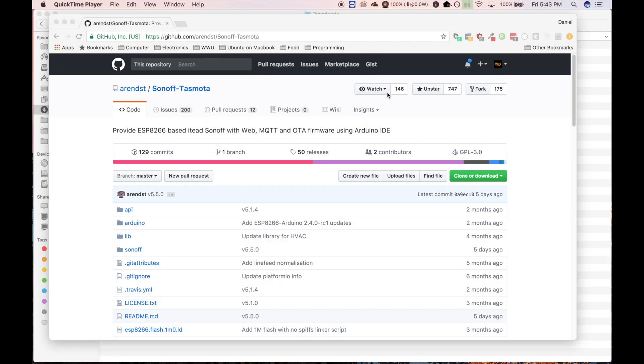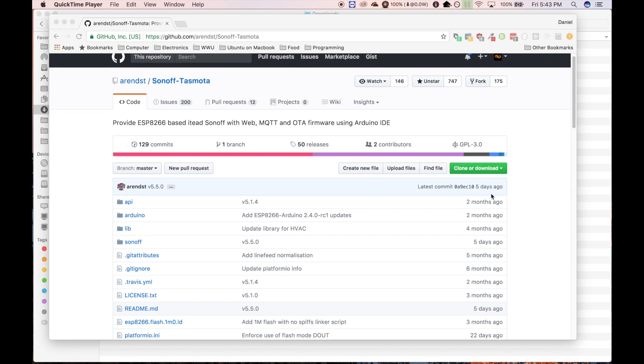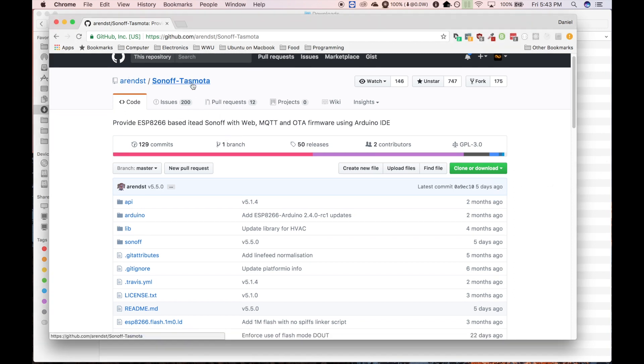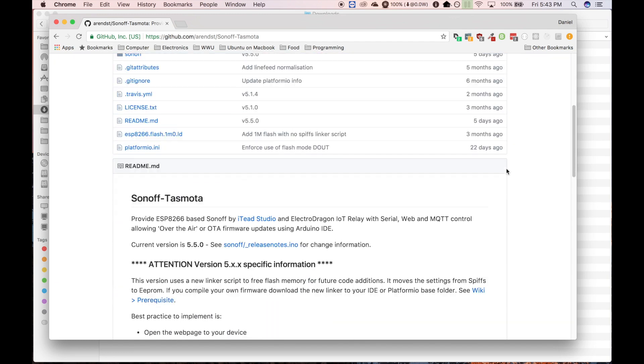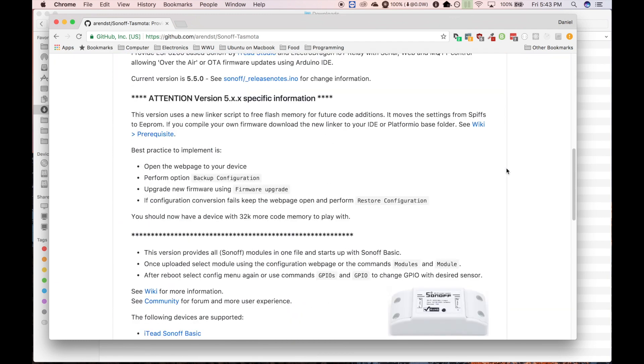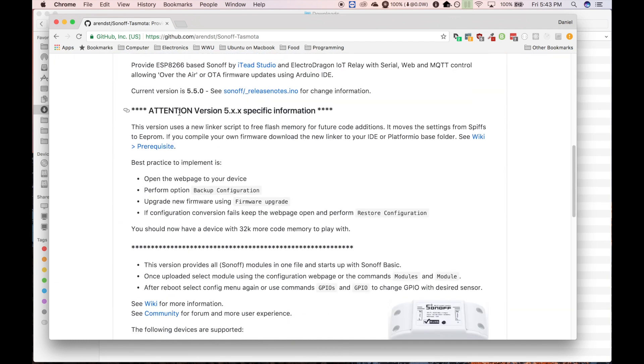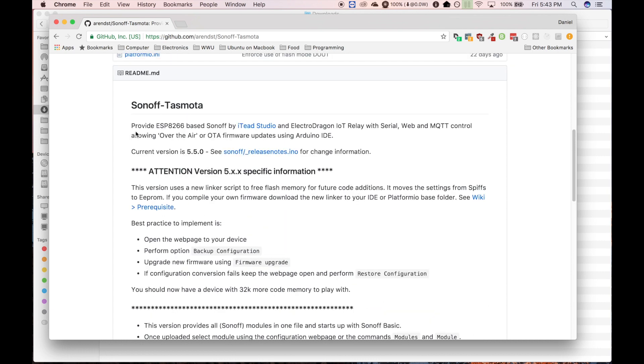Okay, so let's get into the software side of things a little bit now. Today we're going to be using a piece of software called the Sonoff Tasmota. And this is pre-built third-party aftermarket firmware for the Sonoff devices.